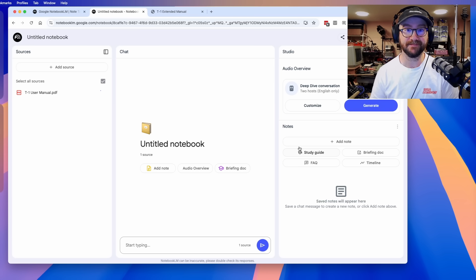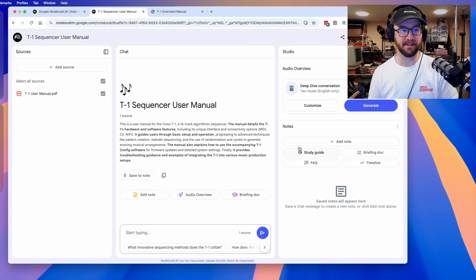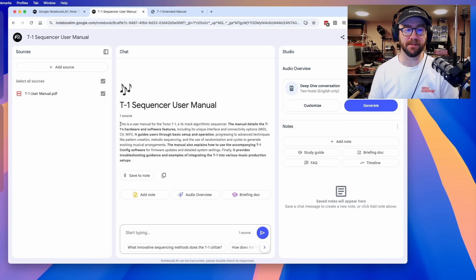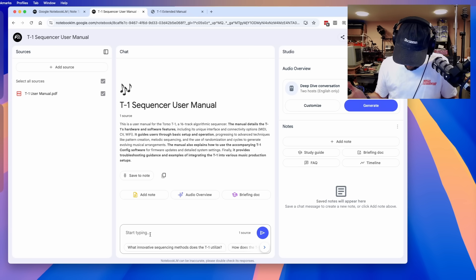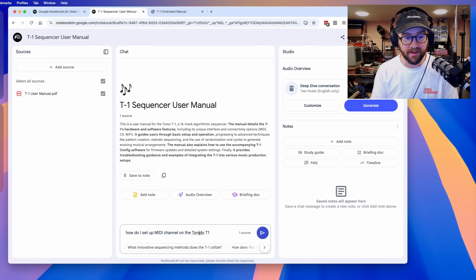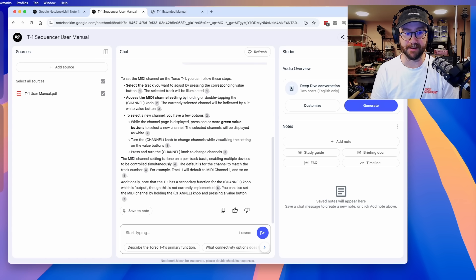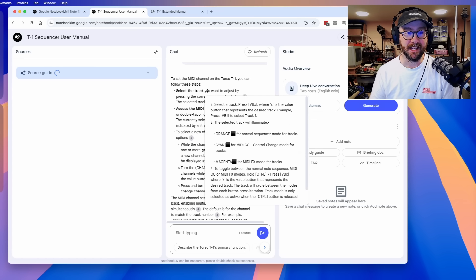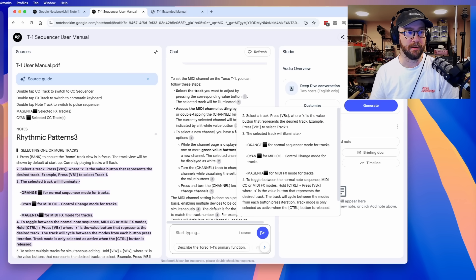There was probably about a 30-second delay. What's this? This is a user manual for the Torso T1, a 16-track algorithmic sequencer — it's given me a summary. That's helpful. But I've got some questions for you, Torso manual. How do I set up MIDI channels on the Torso T1? I'll even add a question mark so it's clear that I'm asking a question. And here is the answer — with citations. If you click here, it shows you where it is getting this information from. Very cool.